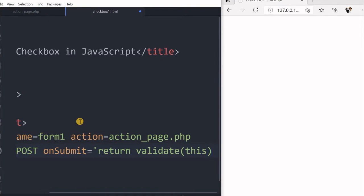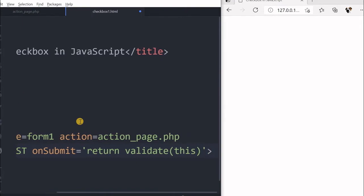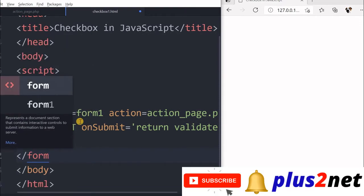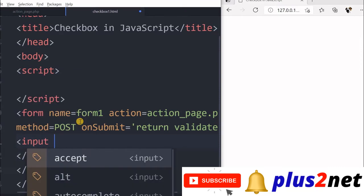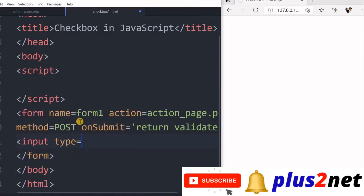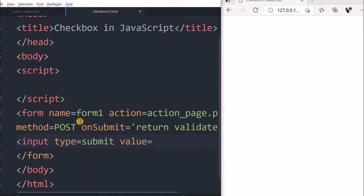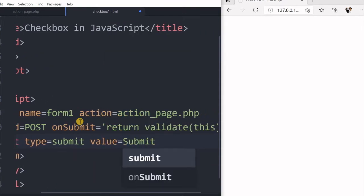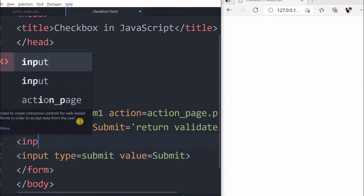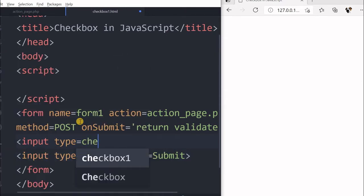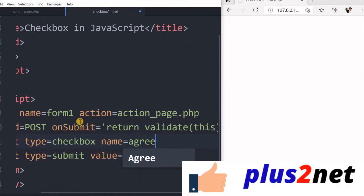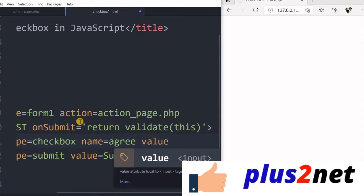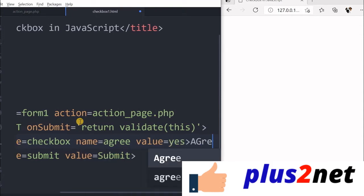This is the form. Now closing of the form, let us first find. Inside this we will write the submit button: input type is equal to submit, value equal to submit. Now it is time for a checkbox. We will say input type equal to checkbox, name is agree, value is yes. Now close it. Agree.